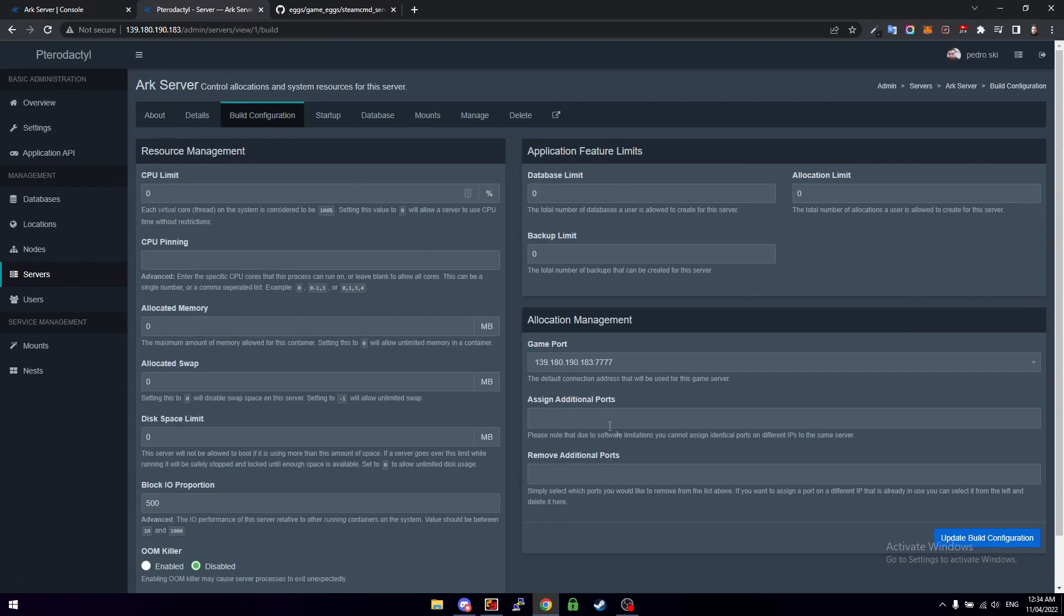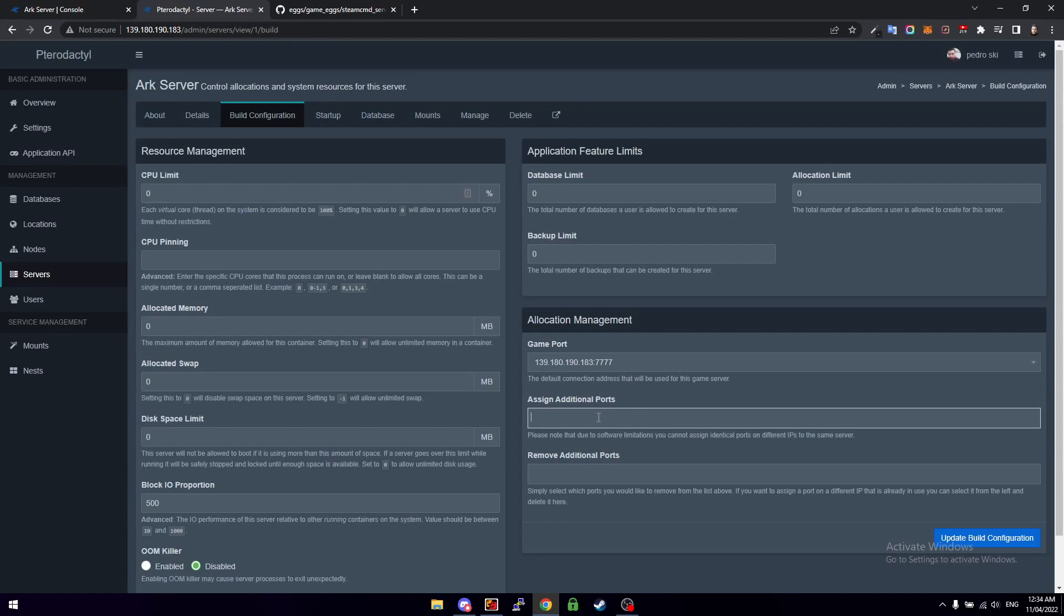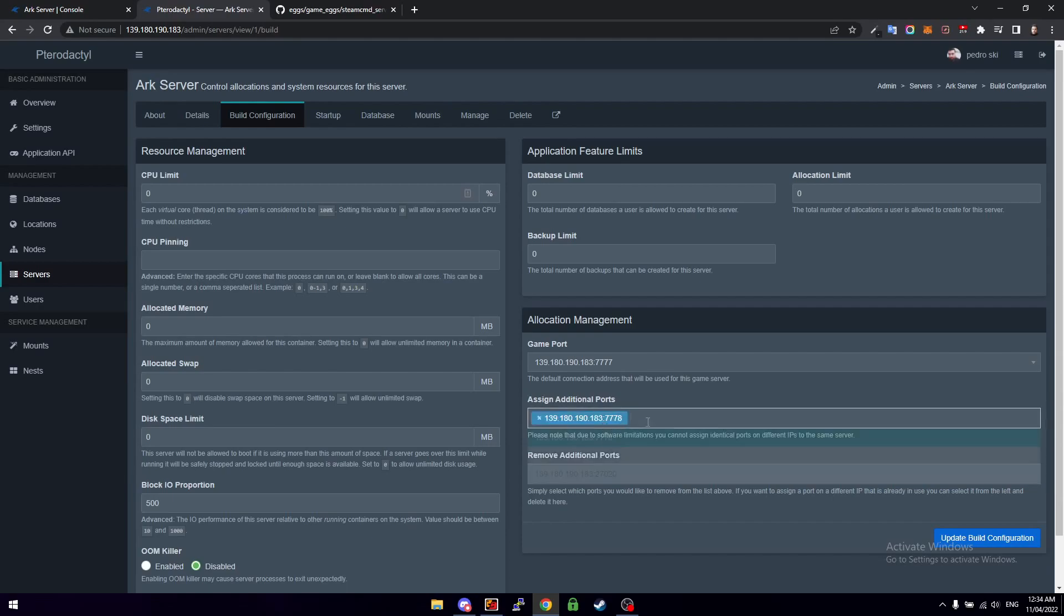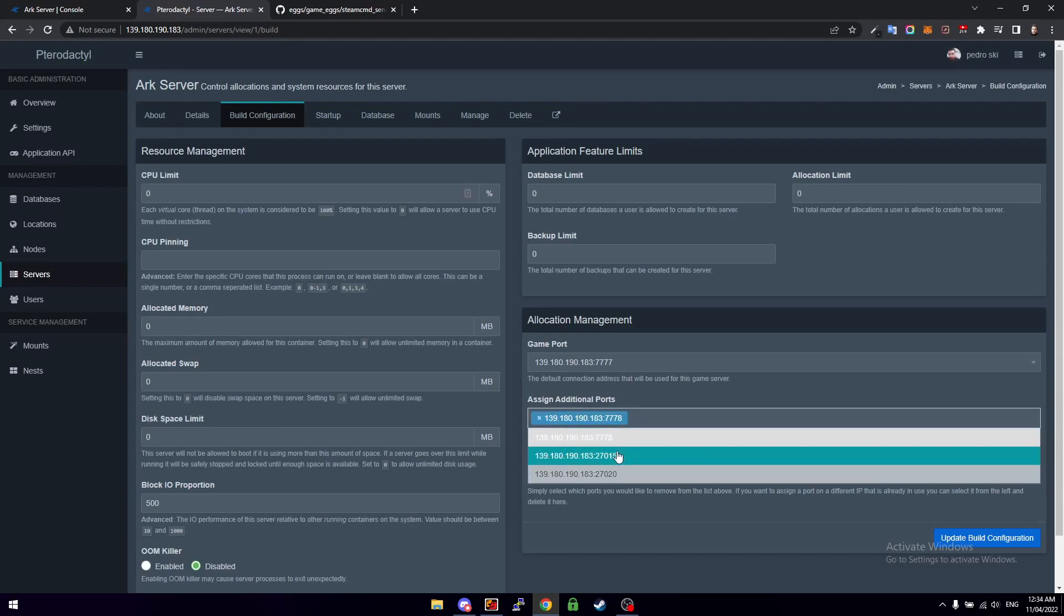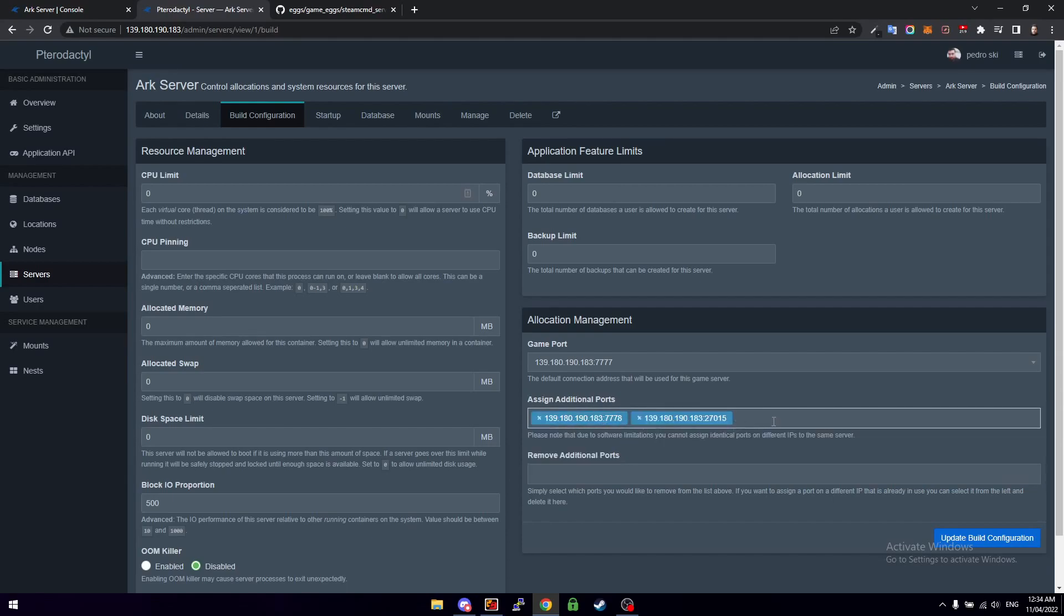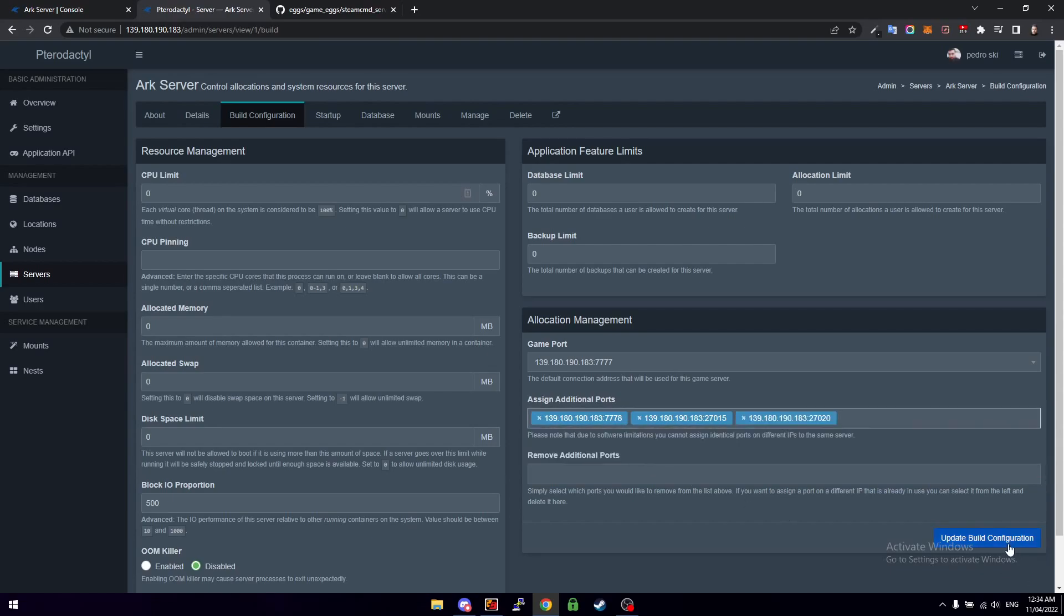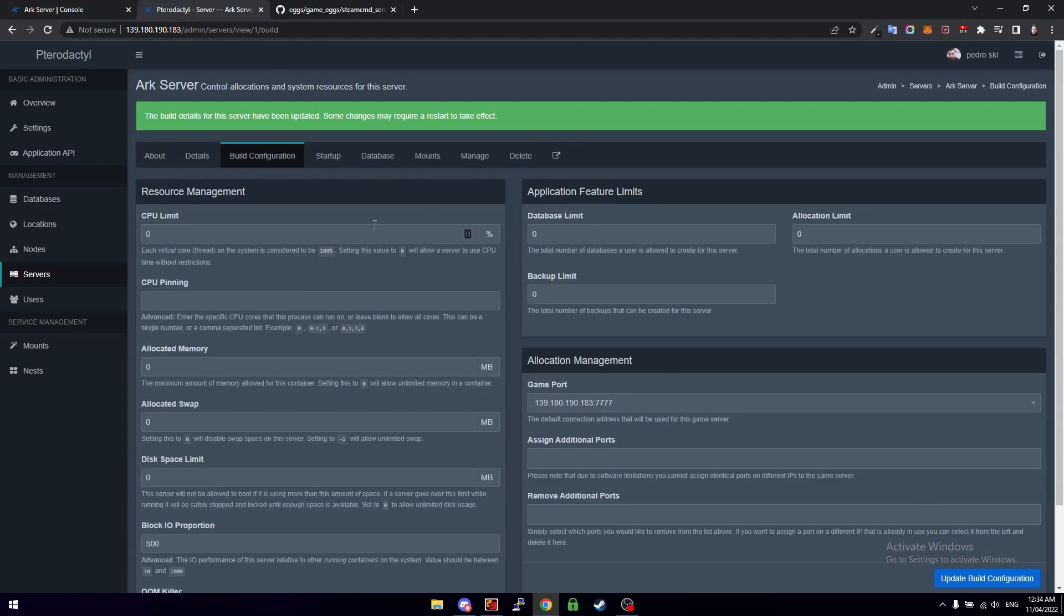Then we need to go down here to Allocation Management and then we need to hover over Assign Additional Ports. So those, remember those ports we added to the node earlier? Well now we've got to apply them to the game instance so we can just add the other three ports now just by clicking on them. We can add them and then we can click on Update Build Configuration. So it says here that it's been saved.